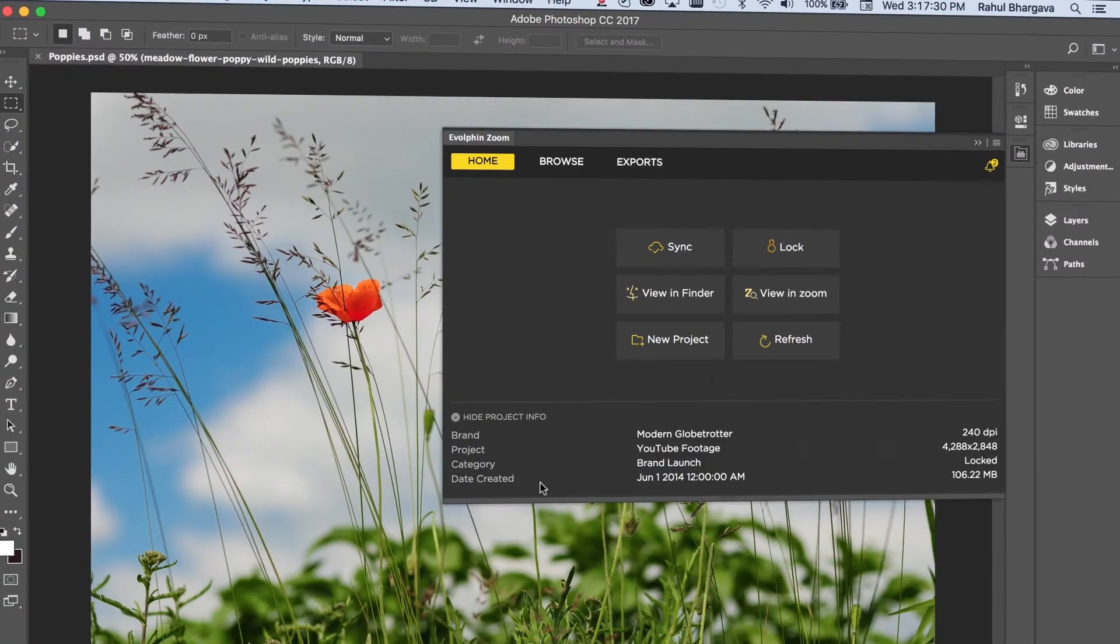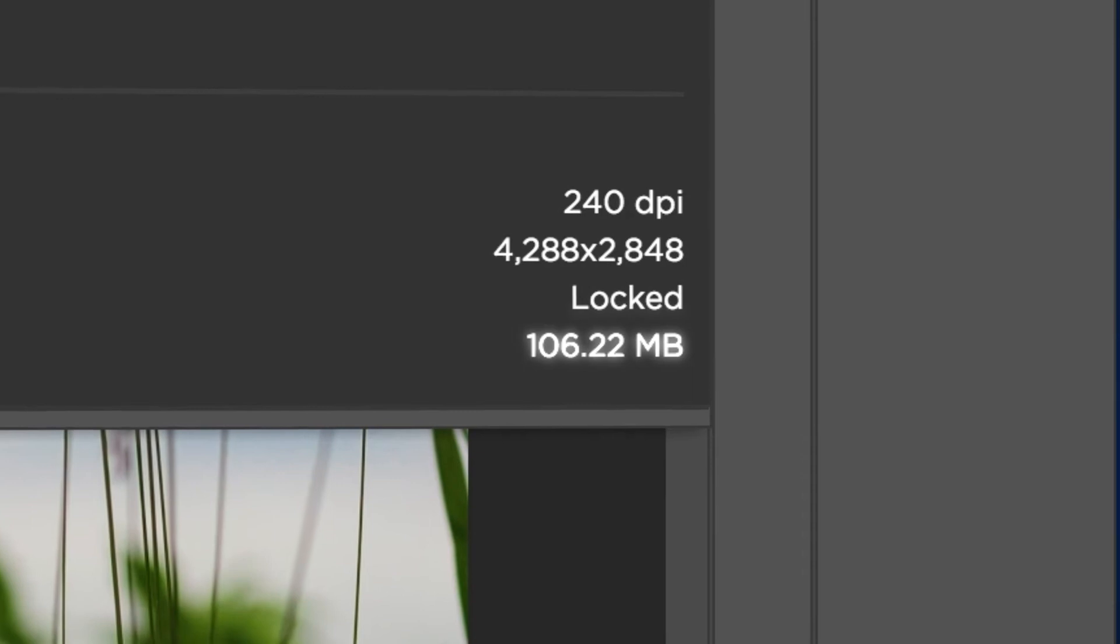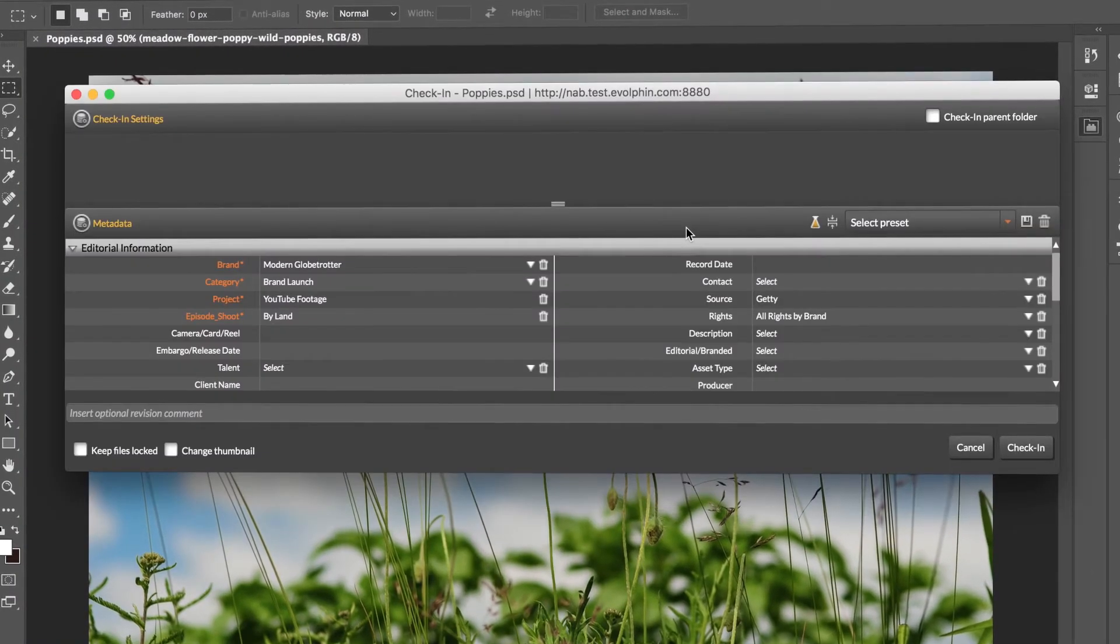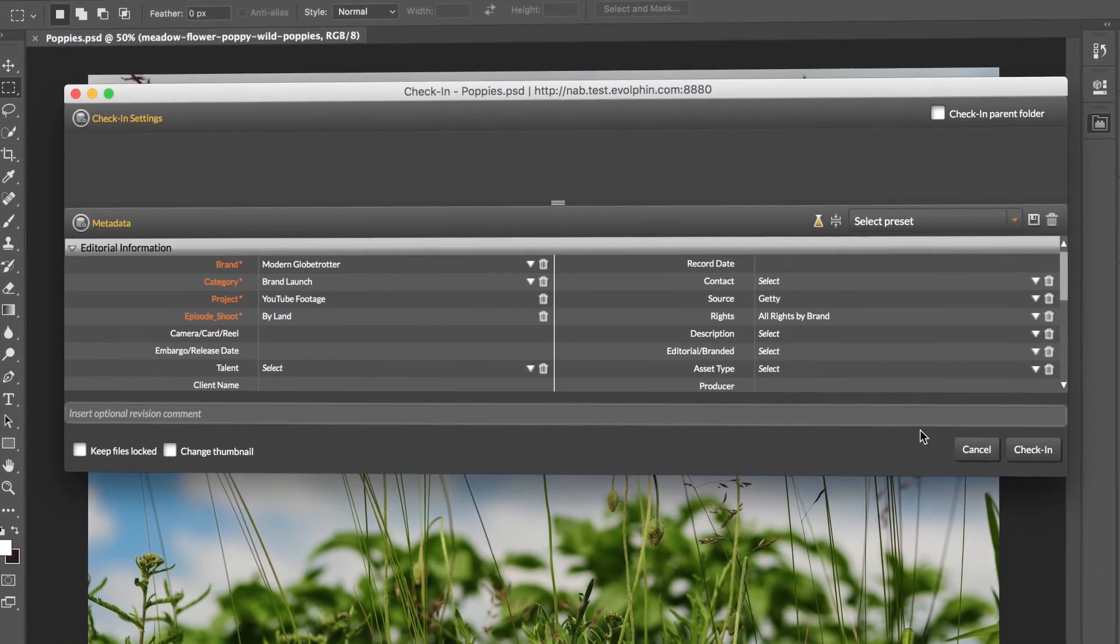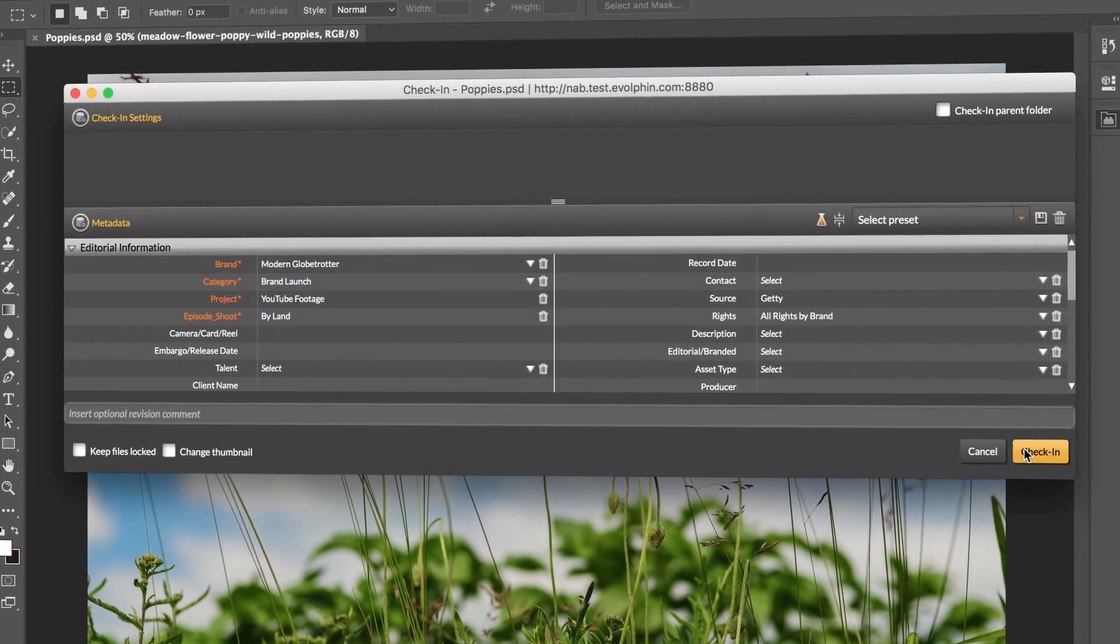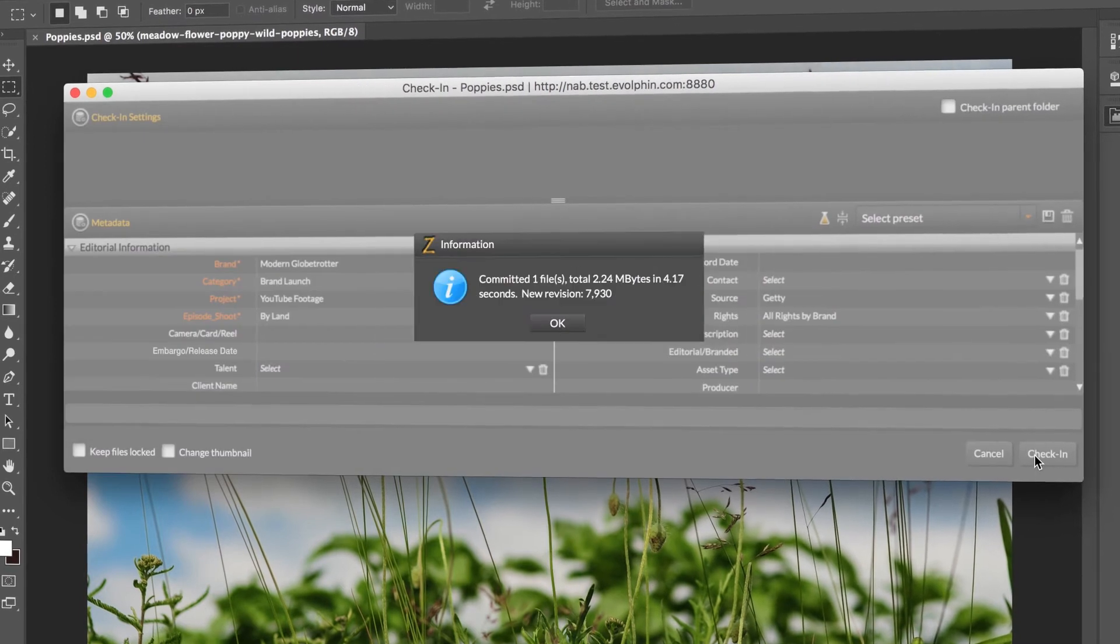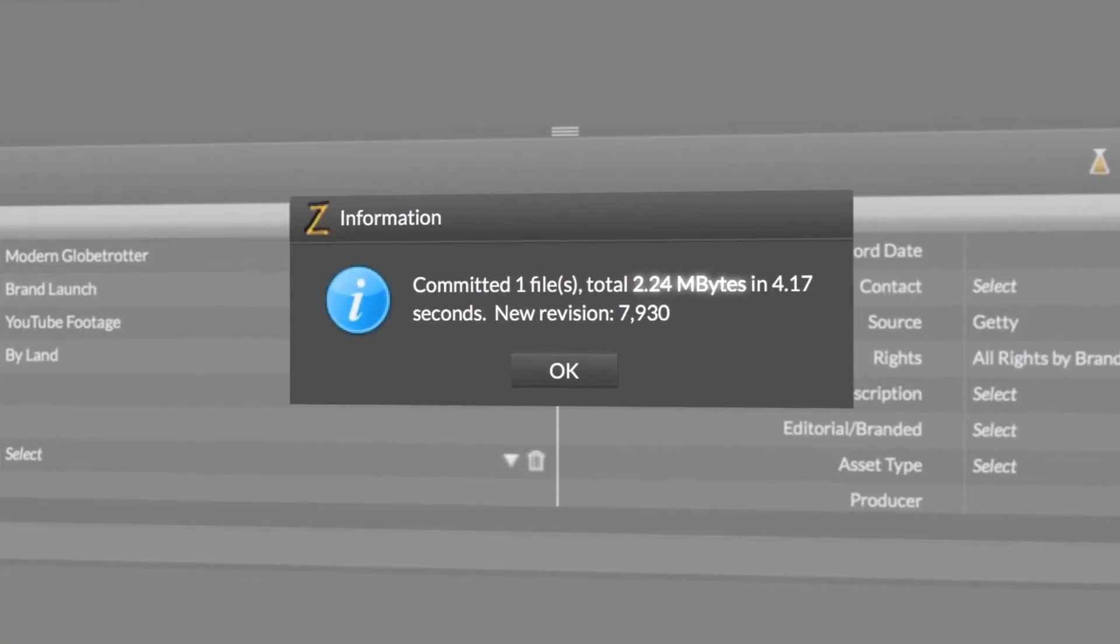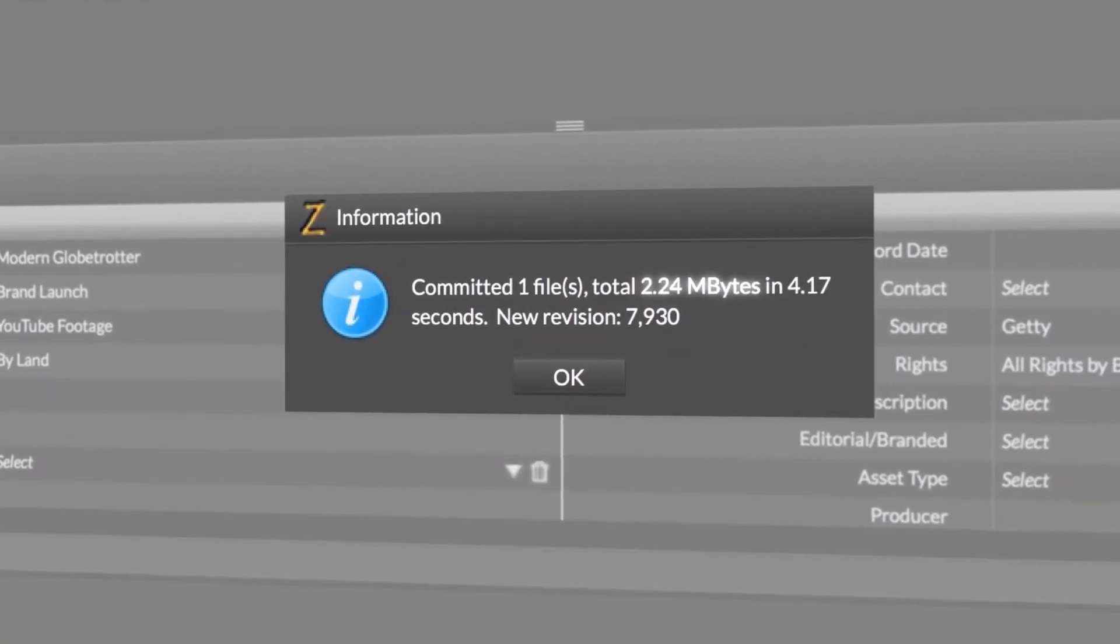All assets synced with the MAM go through what we call front-end deduplication, where only the changes at the byte level, the deltas, are sent to the MAM for each new version. Your storage usage, bandwidth, and sync times will be cut down dramatically.